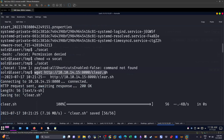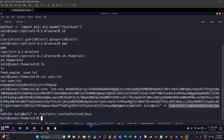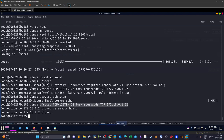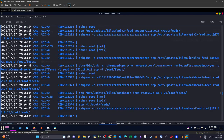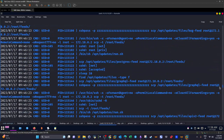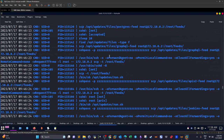We transfer our malicious 'clear.sh' to the laser/solar machine using wget, placing it under /tmp — because pspy64 showed root is periodically copying clear.sh from /tmp.